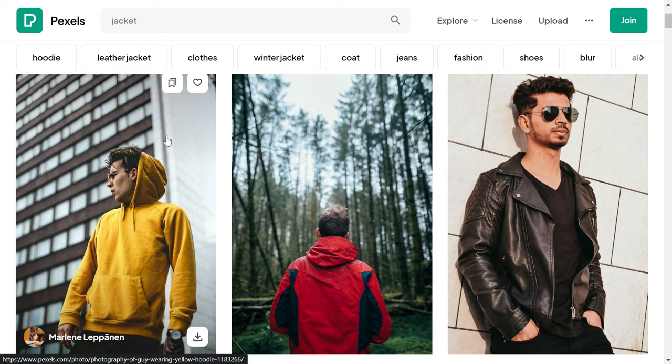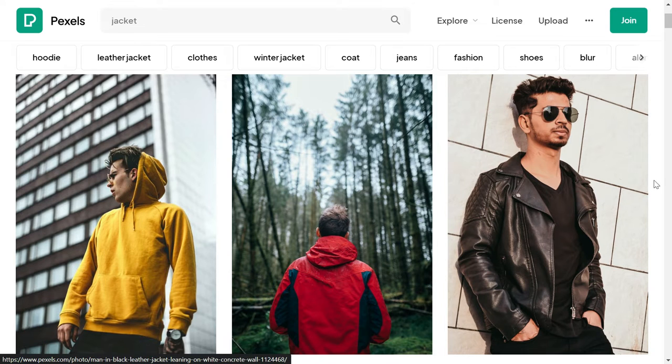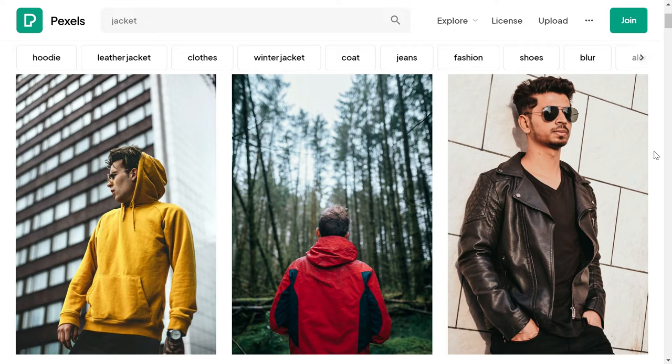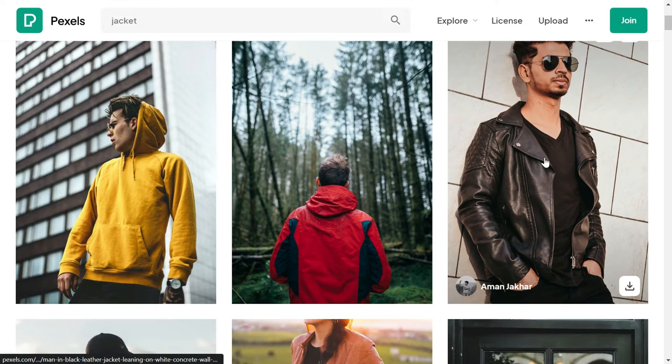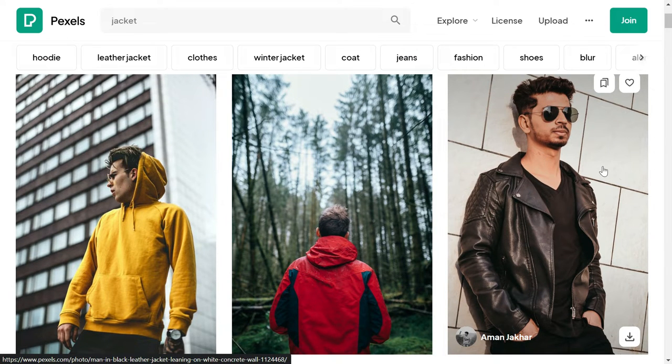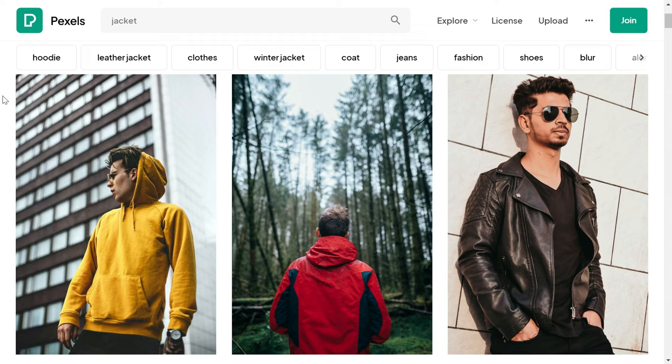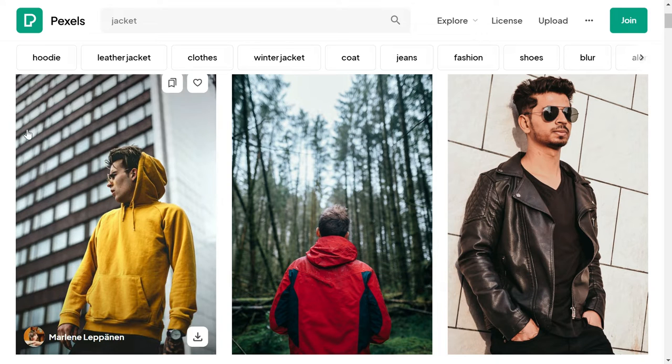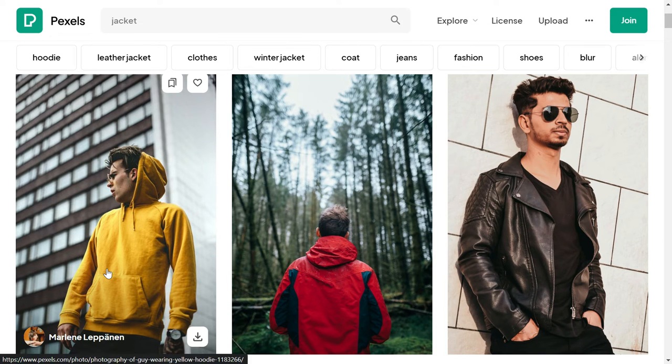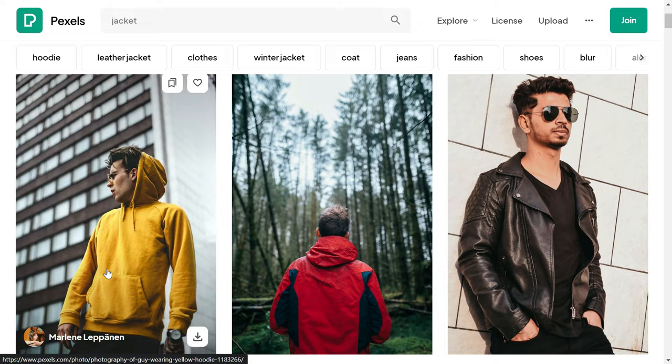Many times it happens that when we are scrolling through our Instagram feeds or searching on Pinterest or any other website, we find somebody wearing a very good jacket or any other piece of cloth and we start wondering where we can buy this jacket. So in this video I'm going to show you a trick with the help of which you can find the clothes somebody is wearing in a picture.